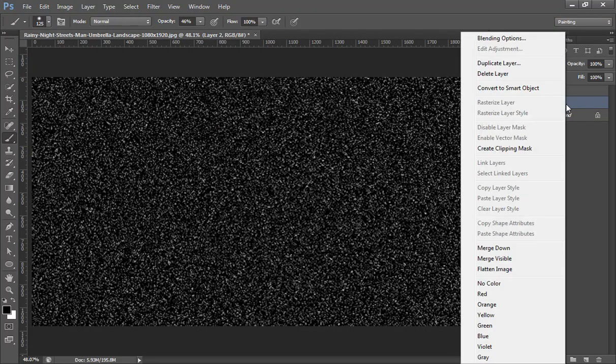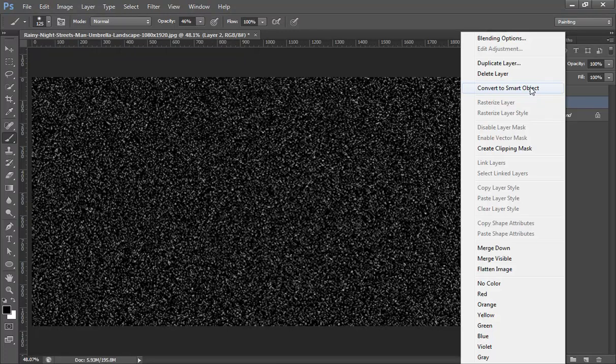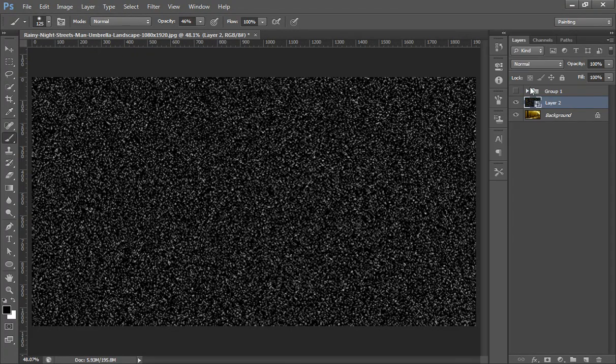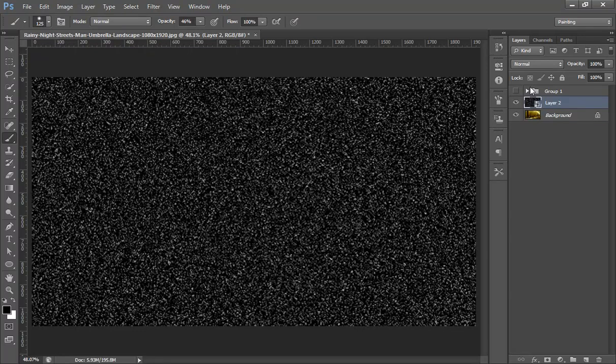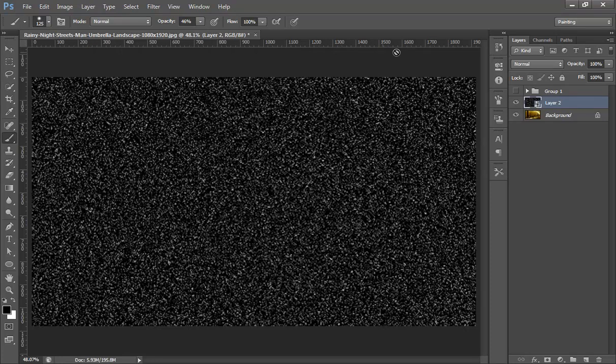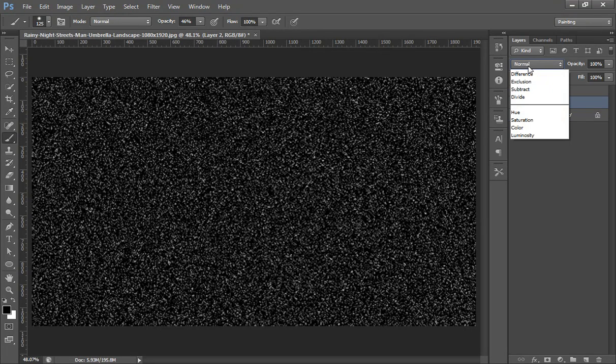So right click on this black layer and convert to smart object. You can see my smart object tutorials that I have completely told about smart object, so you can follow that tutorial. Now I will set its blend mode to screen.